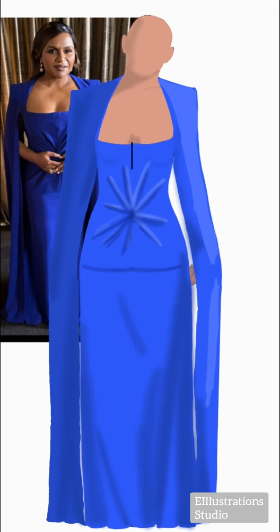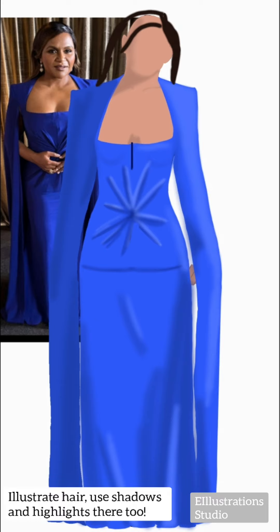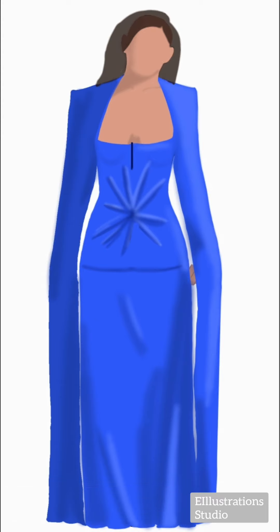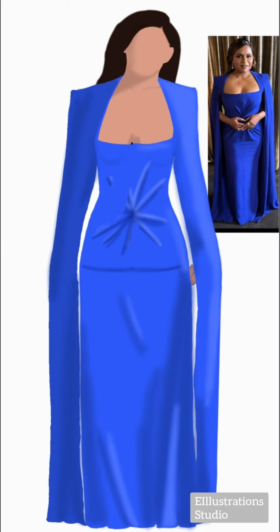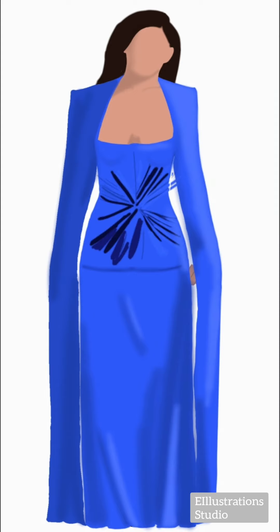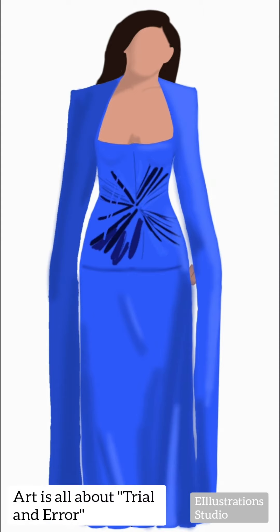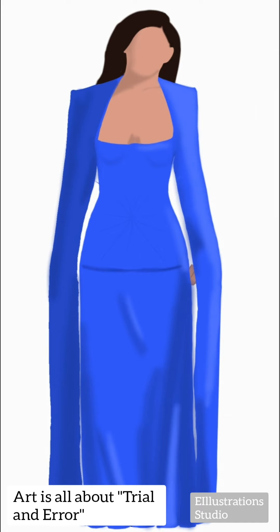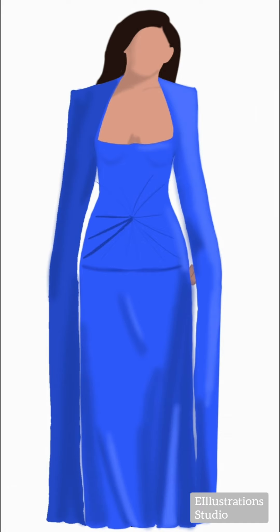Add in your highlights. Illustrating some hair. Trying to make this again — because as I've taught you, art is all about trial and error.